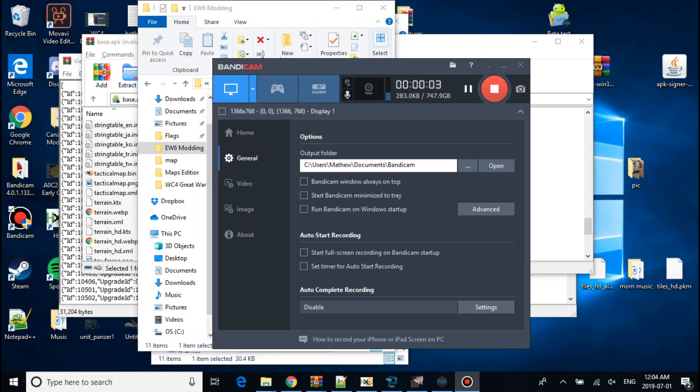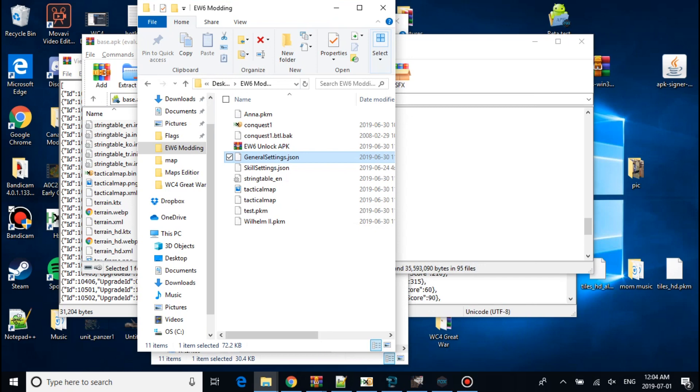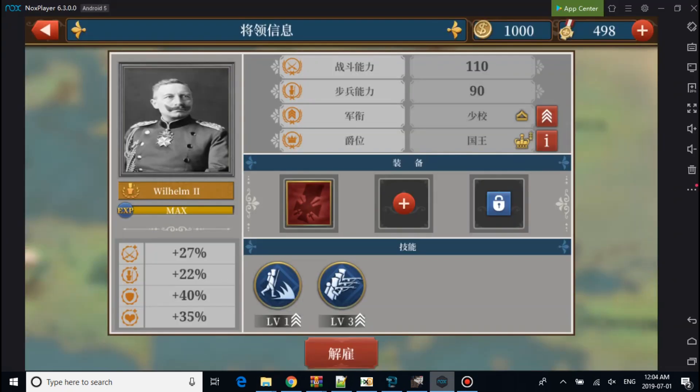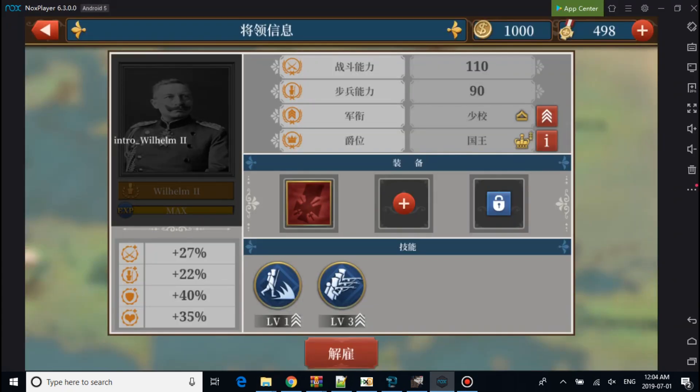This is Canadian Modern and today I'll be doing a European War 6 guide on how to add generals. As you see I added Wilhelm. We'll be worrying about this part later and skills.